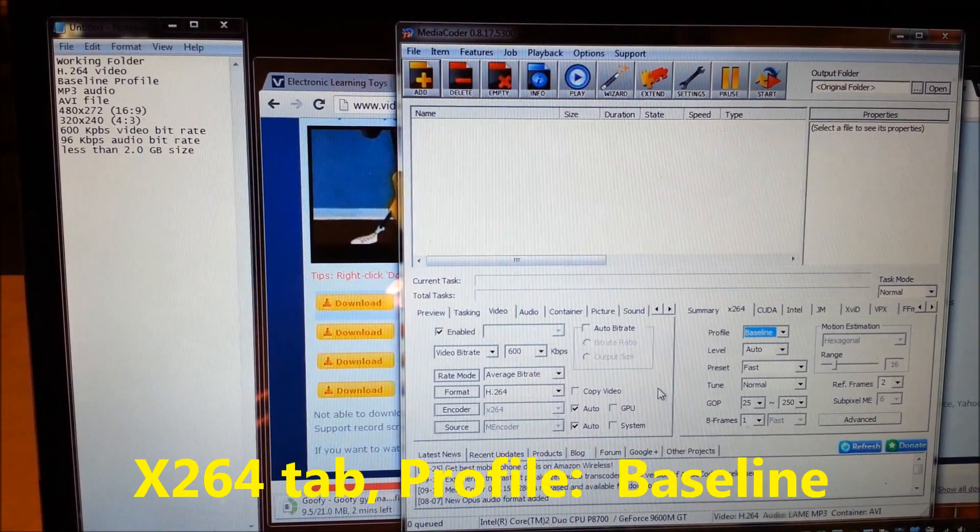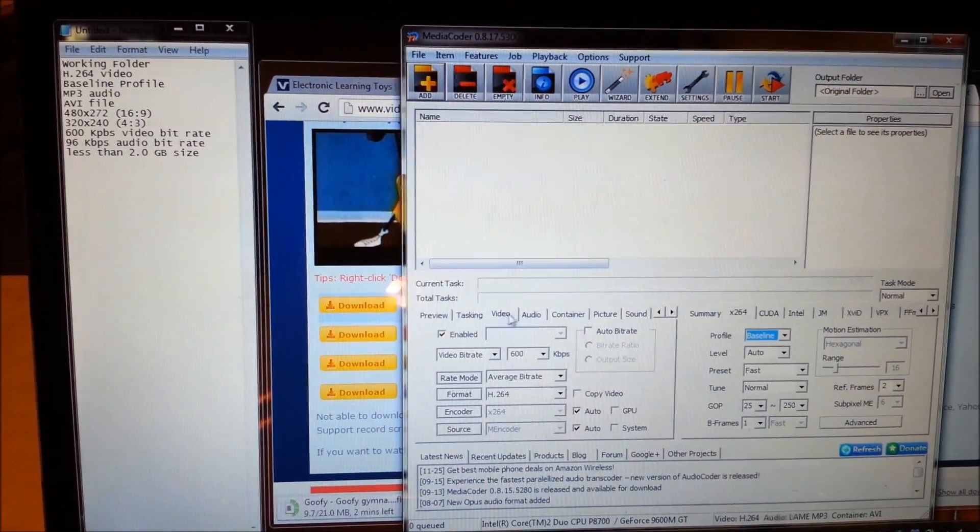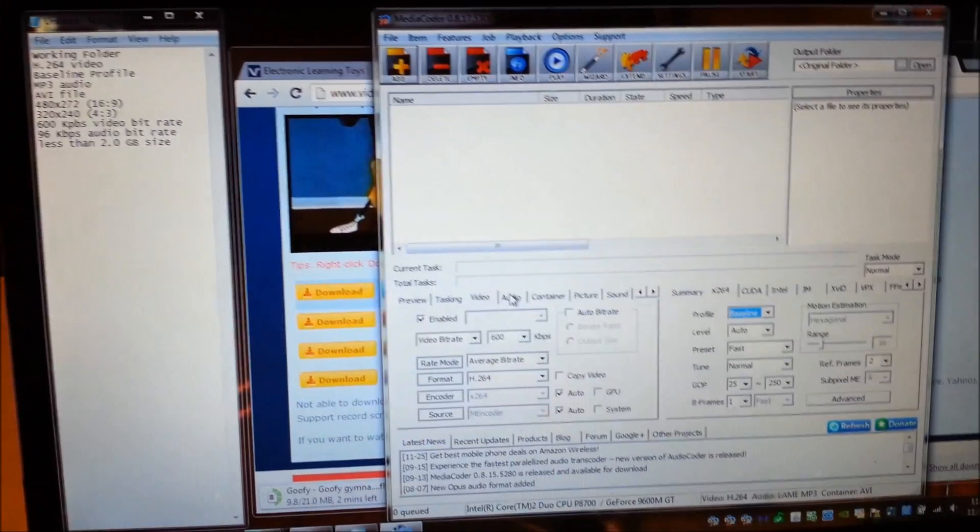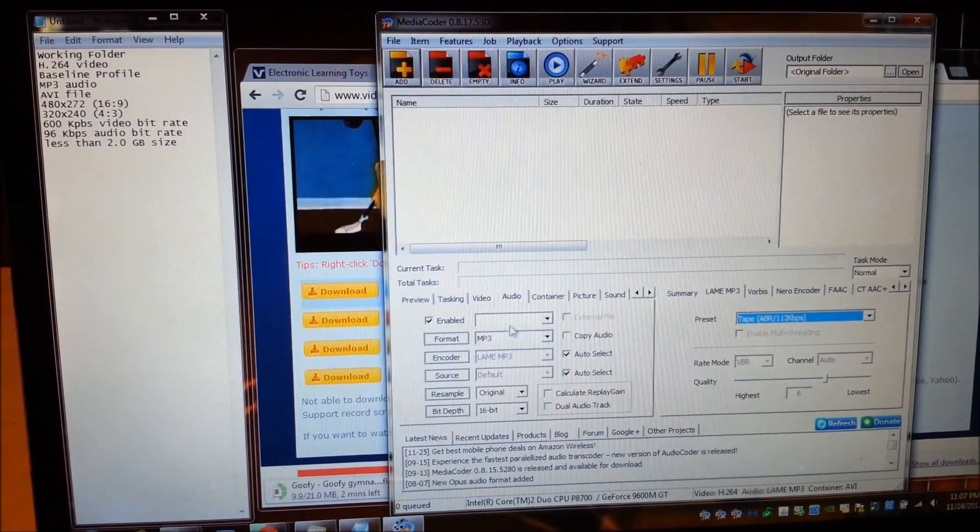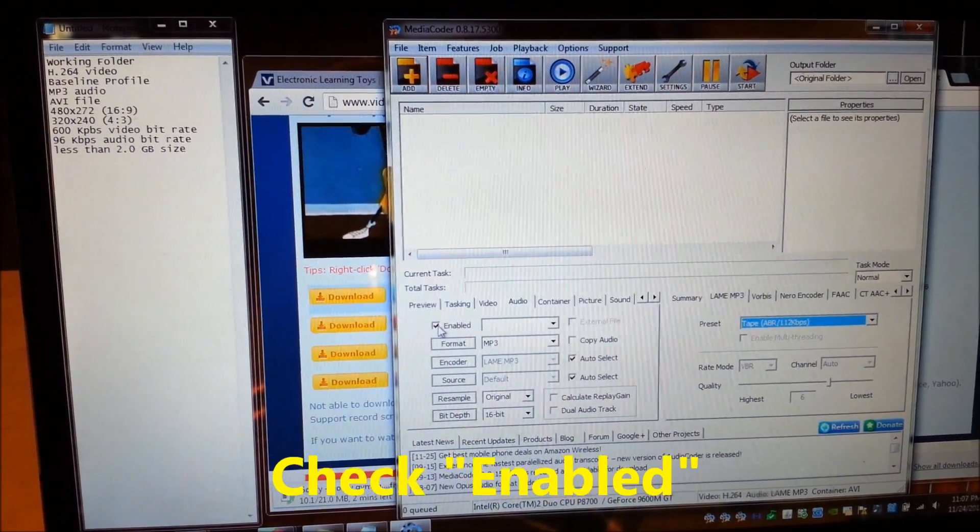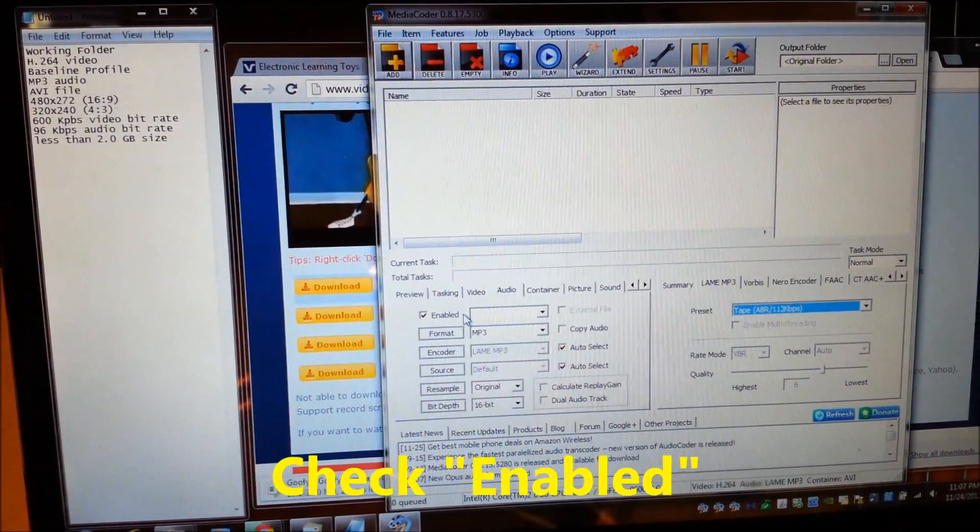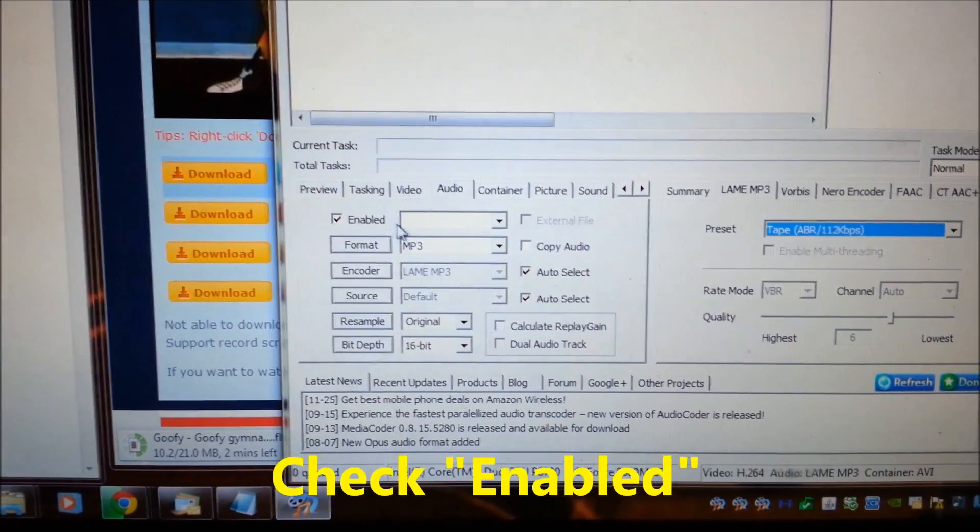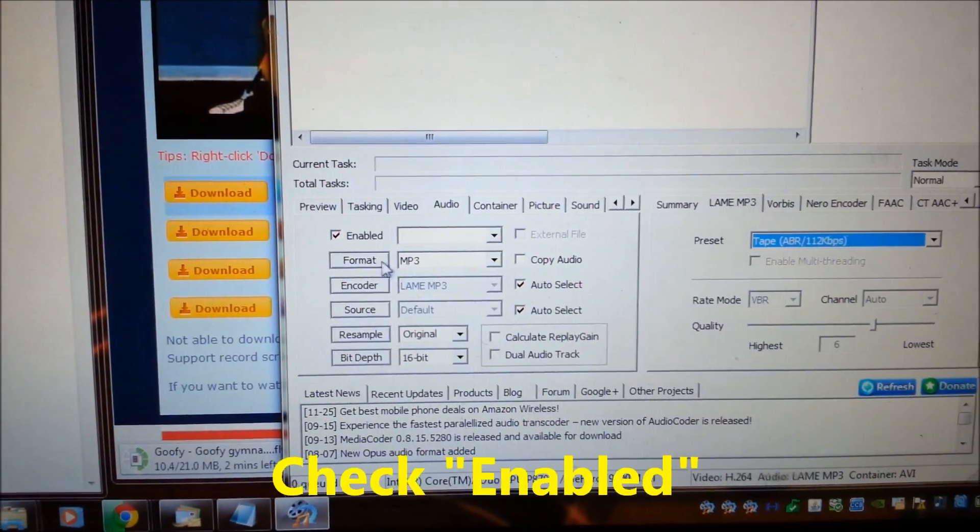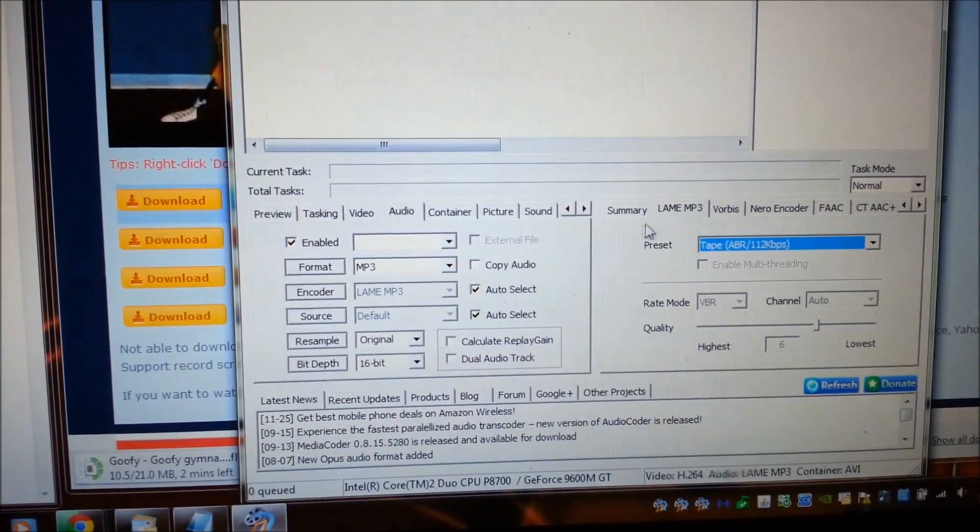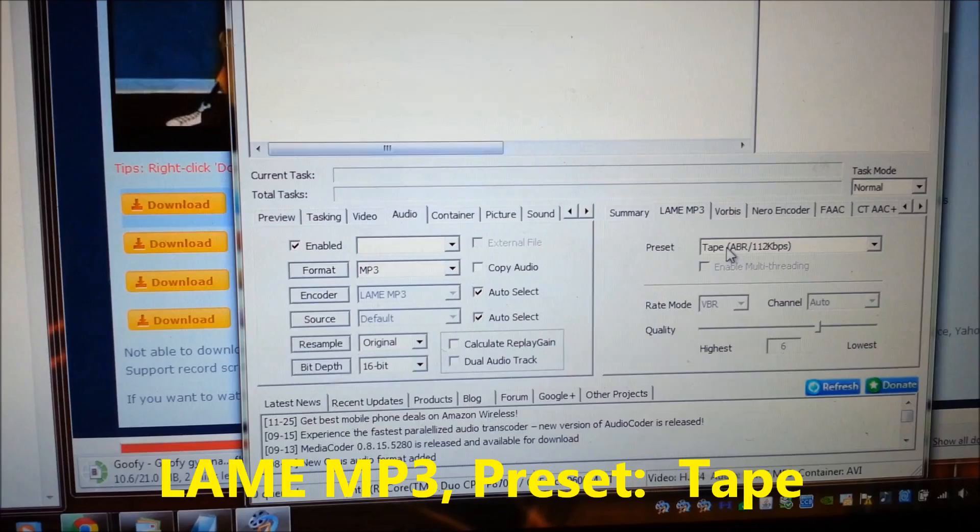I think that should be it for those. Then you want to come to audio and you want to click this enabled button if it's not already enabled. There we go.